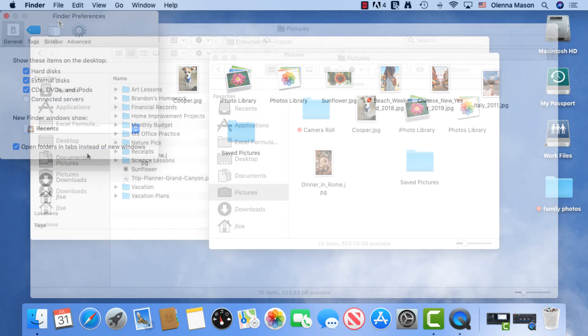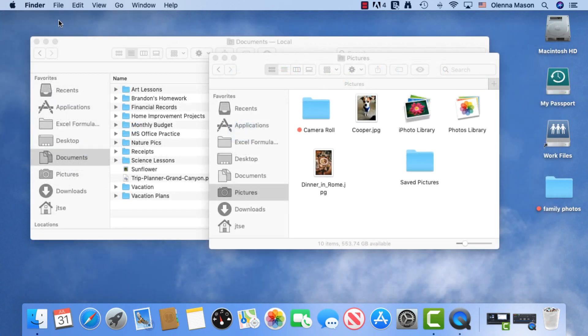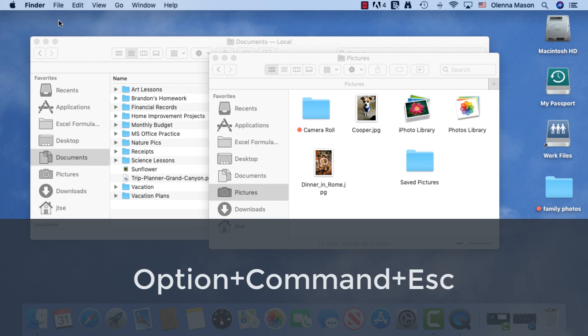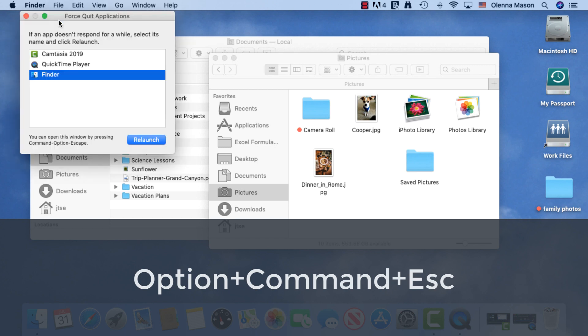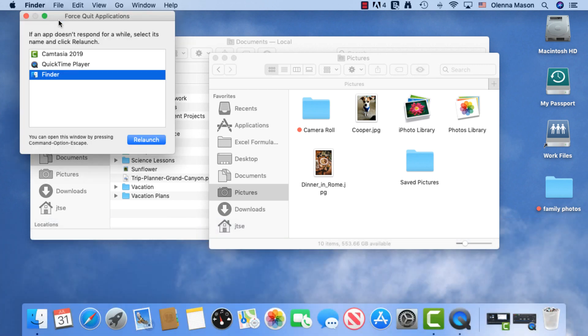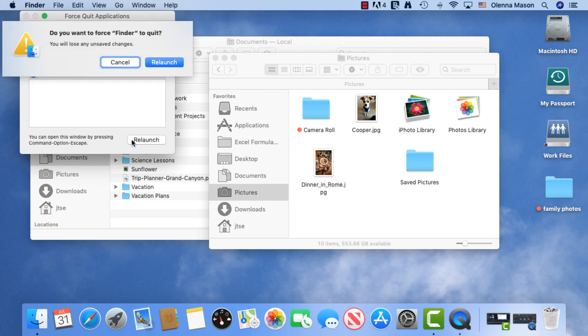Finally, if the Finder stops working or your folders disappear, you can restart it by using the shortcut keys Option-Command-Escape. You can use this any time one of your apps stops working. In this case, we'll select the Finder and click Relaunch. Then click Relaunch again.